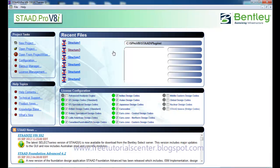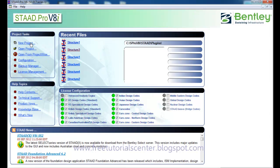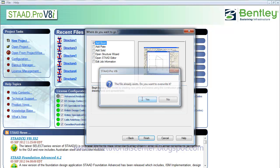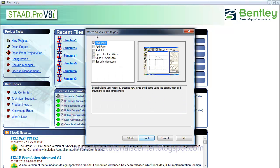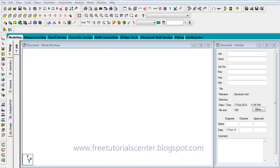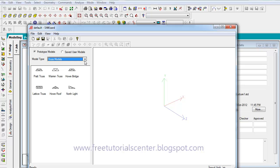Hi all. In this lesson we describe how we can draw a slab in the structure. First, we click on the new project and create a new project. In this case we select the structure results. After the structure result, we create the simple frame.